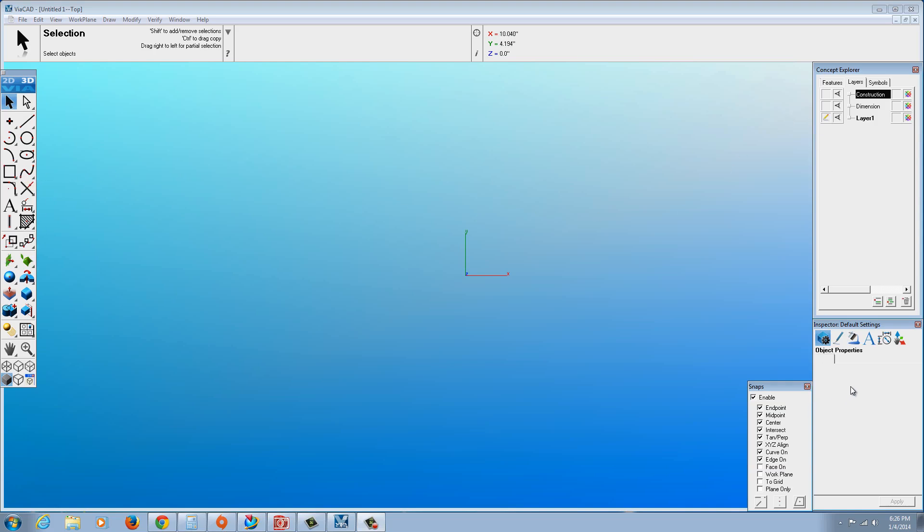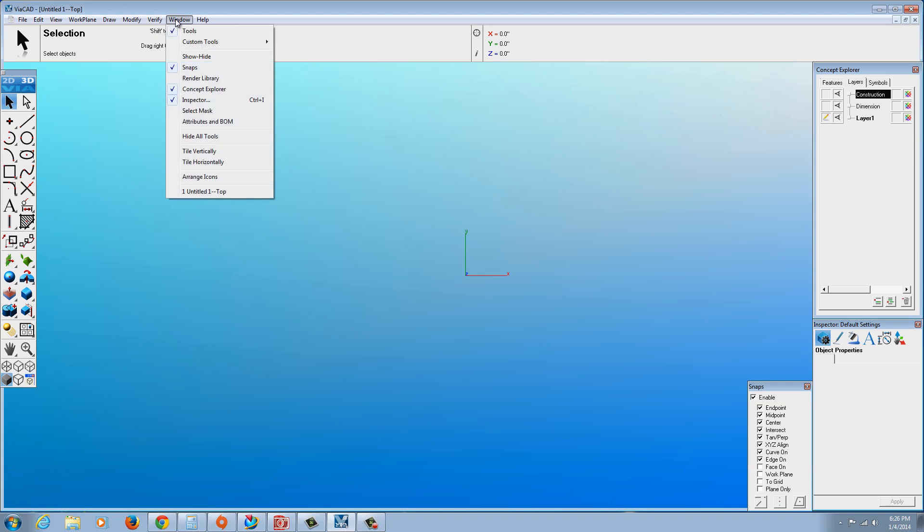You'll notice the interface. I like to turn on the Concepts Explorer, the Inspector, and the Snaps. All these can be brought up by Window and checking Snaps, Concepts Explorer, and Inspector. There is Render Library and some other neat options, but we're not going to turn those on.